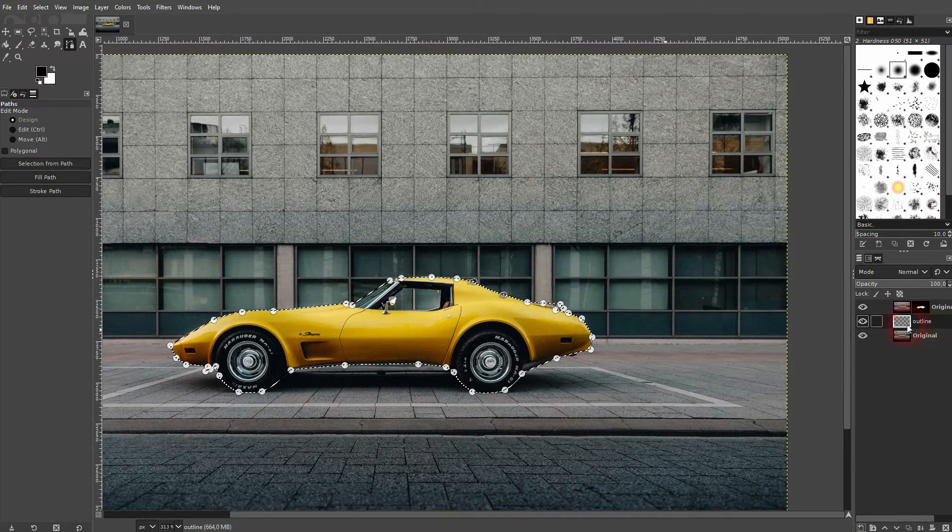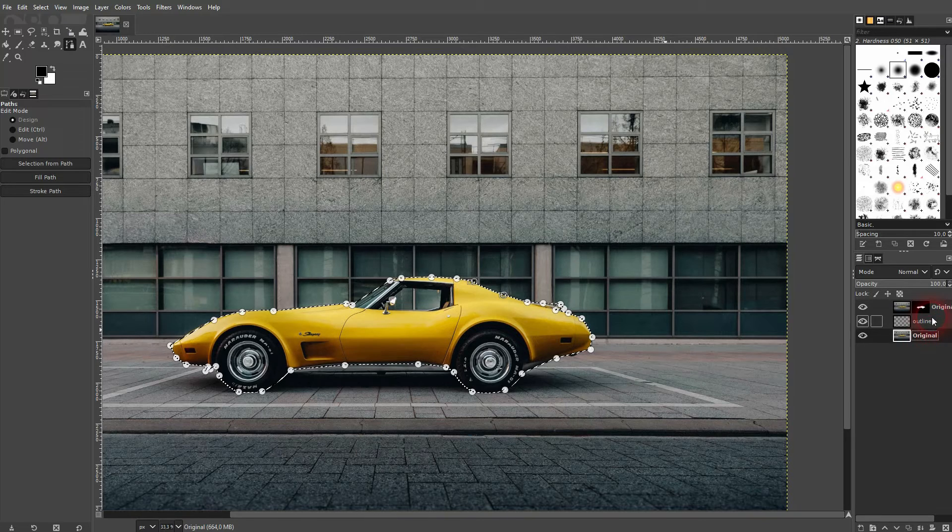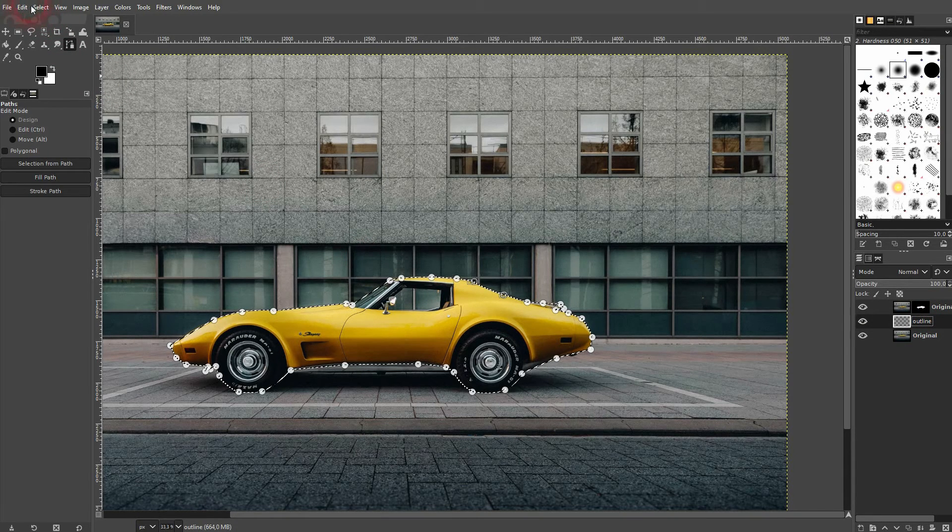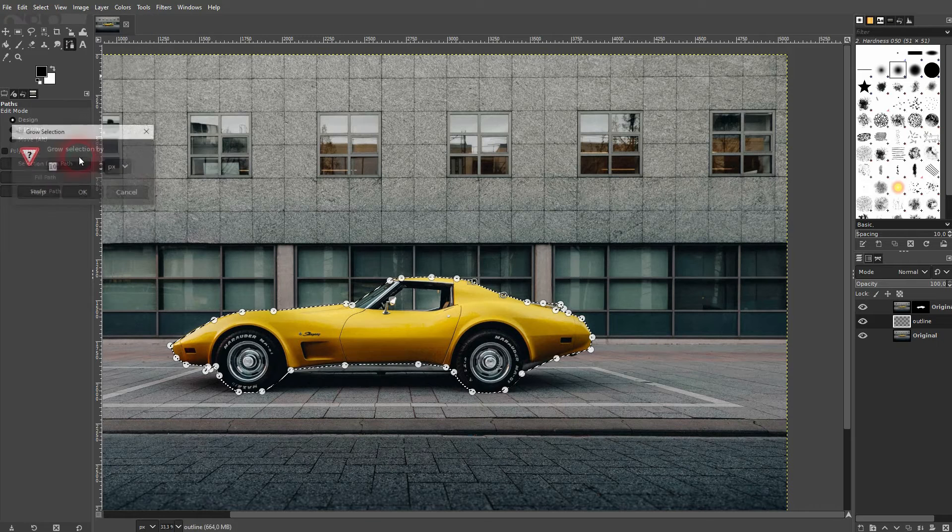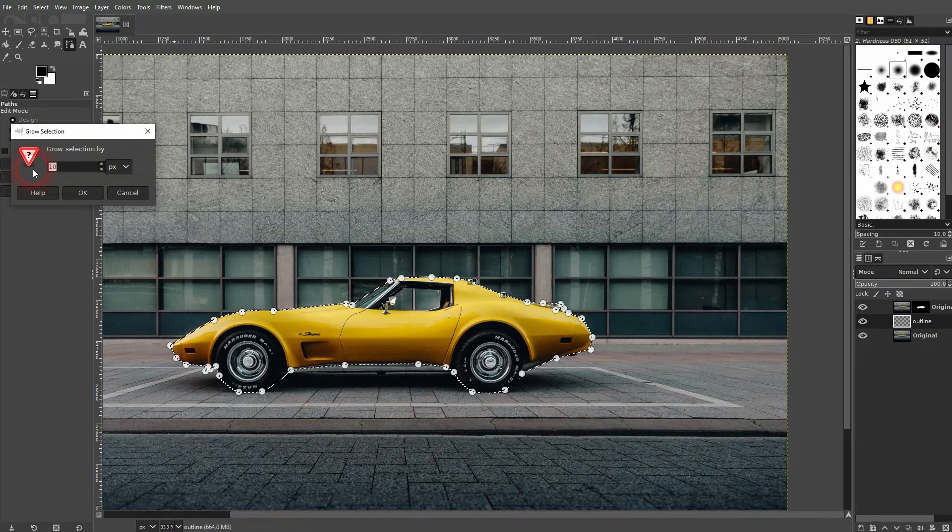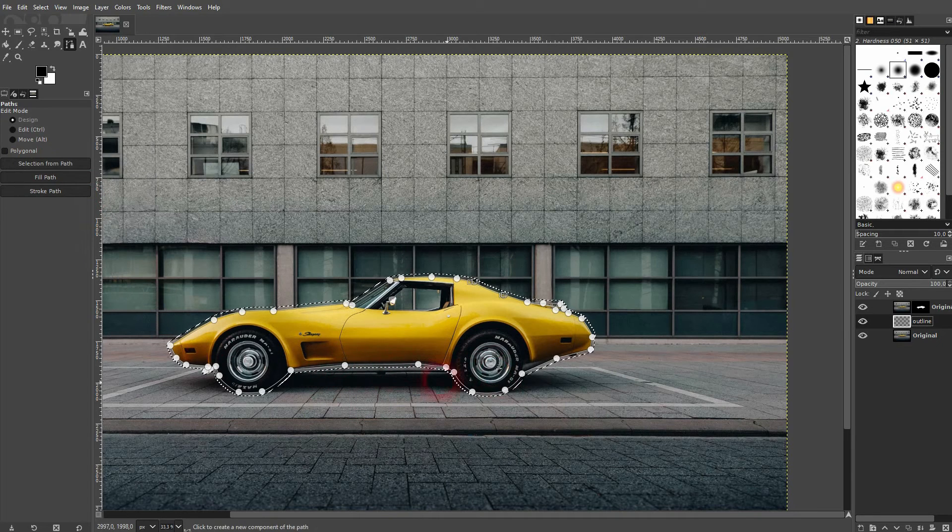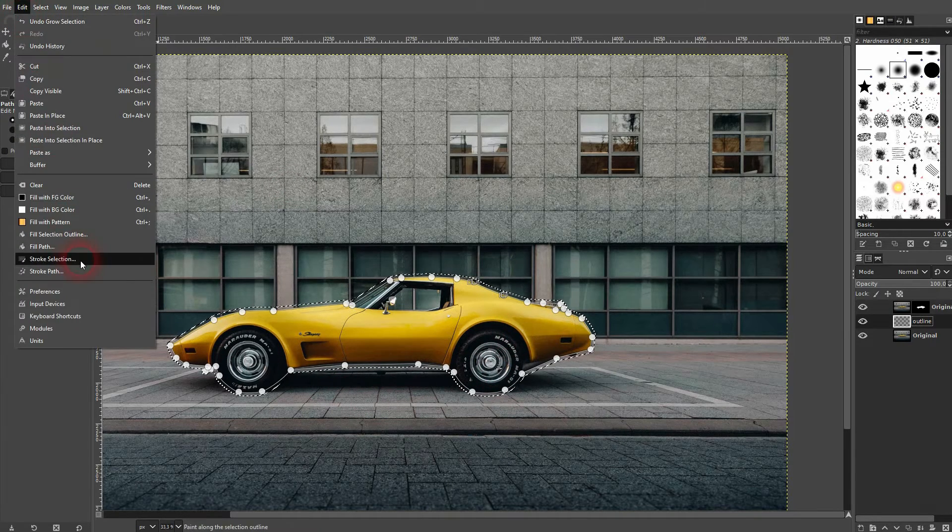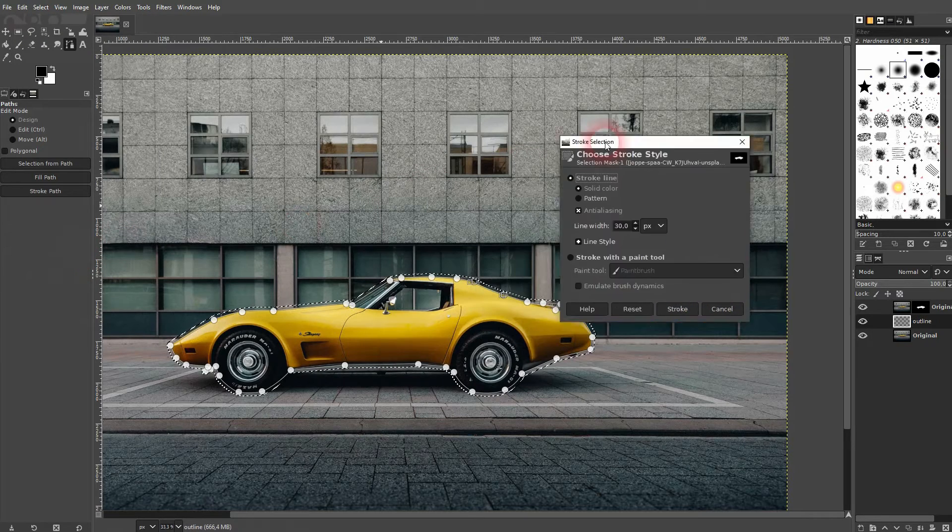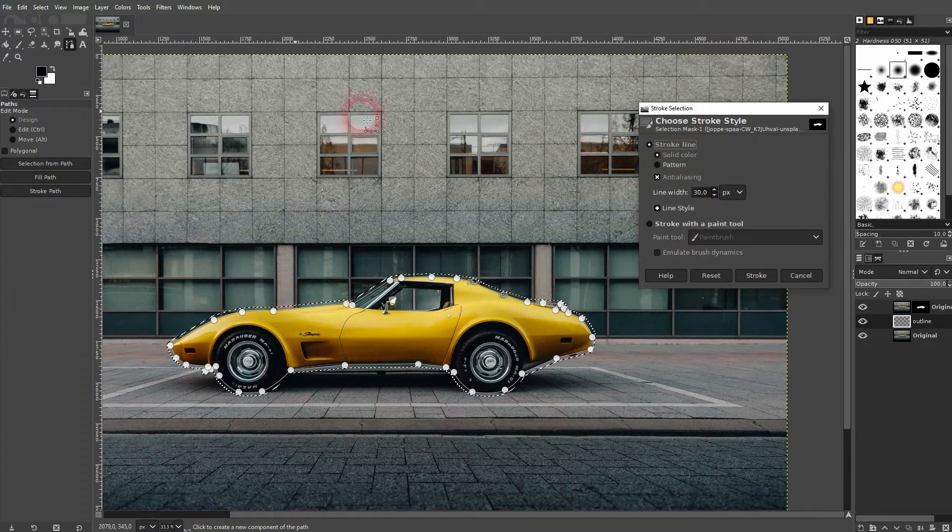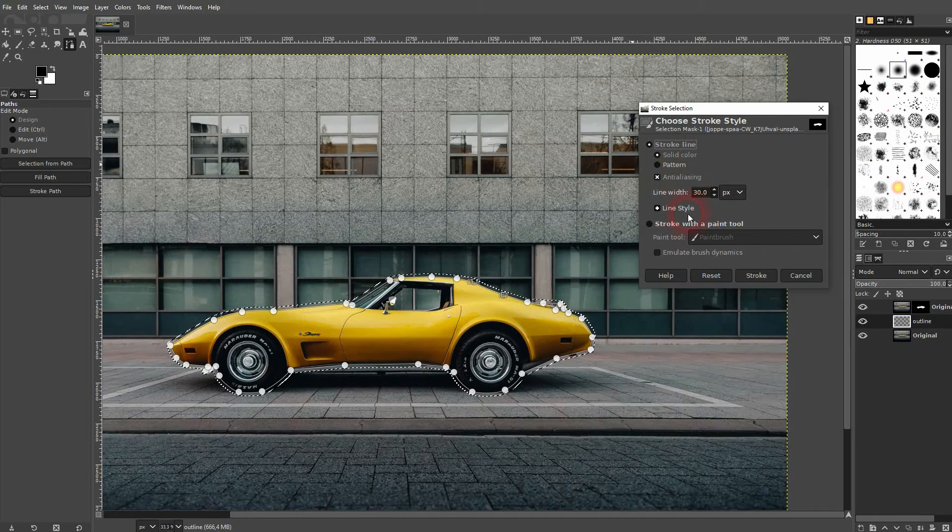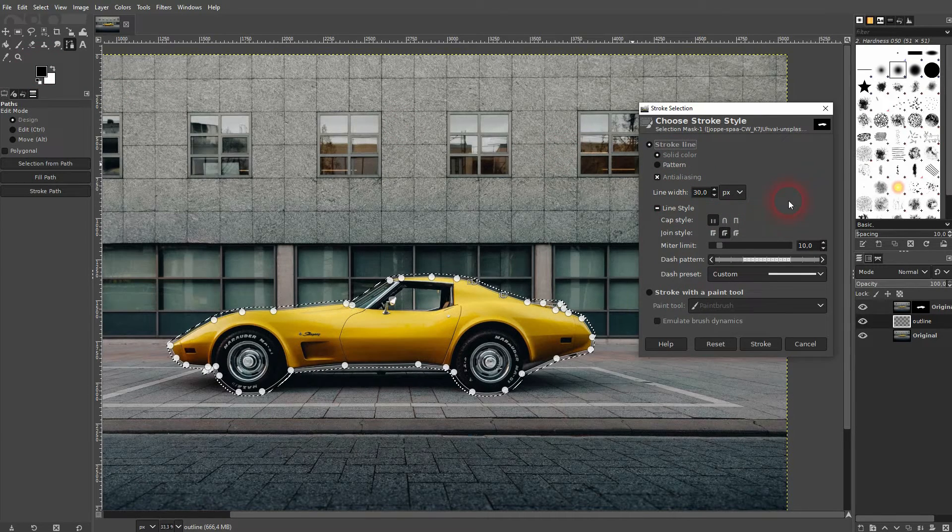Now I go to Select and grow my selection a little bit - that's going to expand it. Let me use 20 pixels, that should be fine. In this example, I am on my Outline layer, which is important. Then I go to Edit and Stroke Selection. I use Solid Color, which selects the foreground color - in this case, black. And you can play around with the settings right here, for example change the cap style to Round.